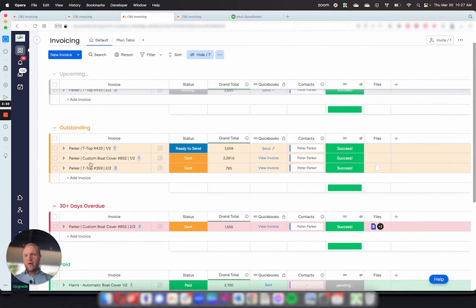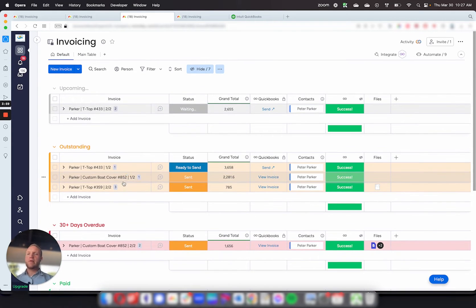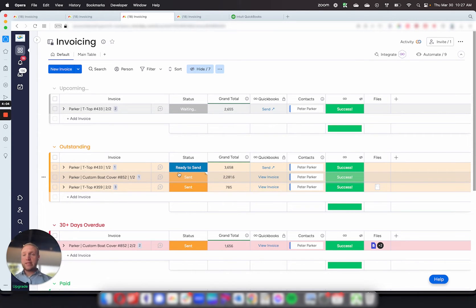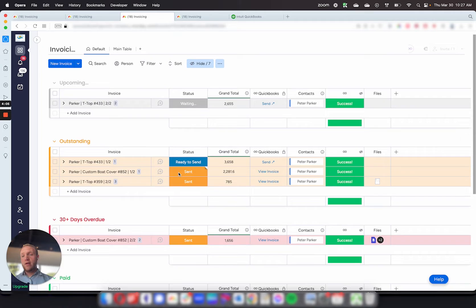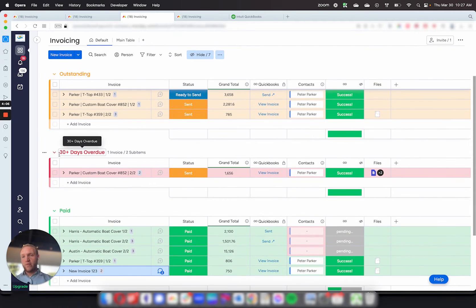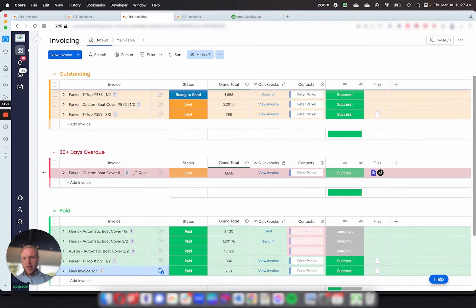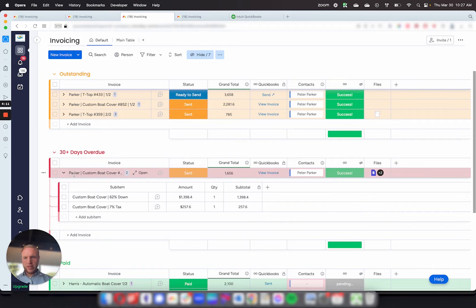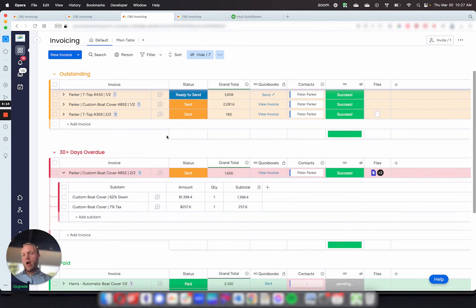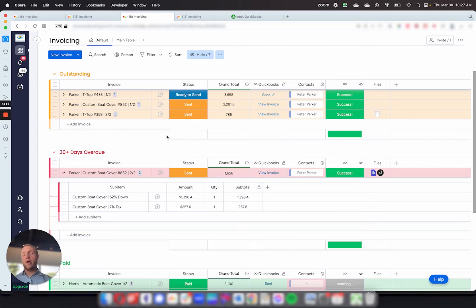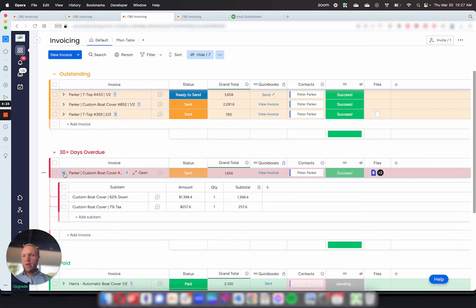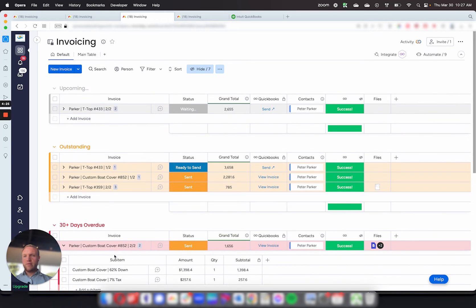I've got an automation set up in here that says when the invoice has been sent 30 days after, if the payment has still not been paid, then move it over to 30 plus days overdue. And then you're able to target those ones specifically and say, okay, it looks like this one's overdue, we need to go and reach out to this person. We also set some automations up where it will send reminders to the customer if they have not paid the invoice yet to go and make a payment on the invoice.